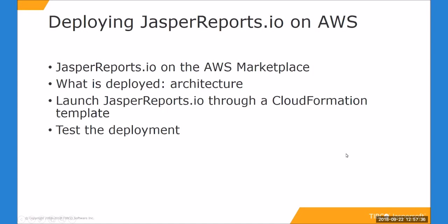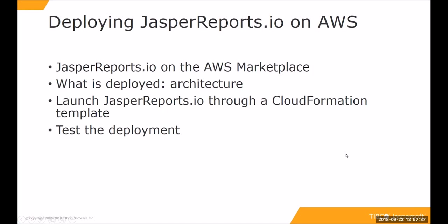Today, we're going to go through the process of deploying JasperReports.io on AWS. First off, we're going to look at JasperReports.io on the AWS Marketplace, look at what the architecture is. We're going to go through the launch process with the CloudFormation template, and then we're going to test the deployment.